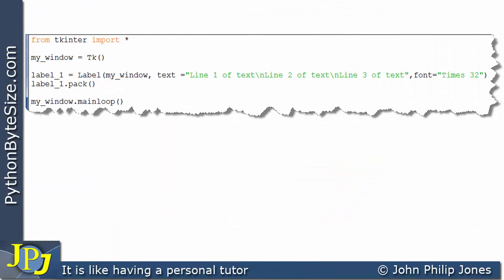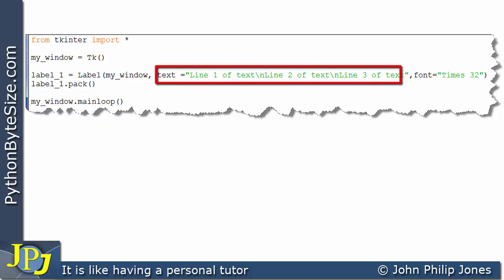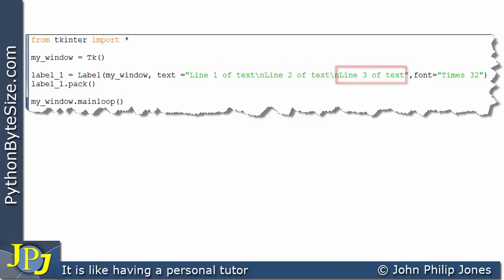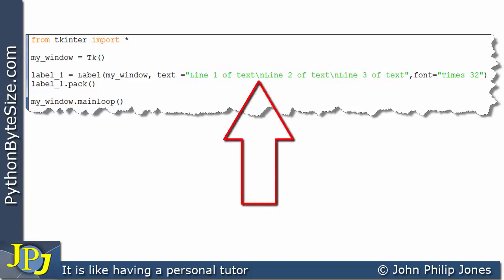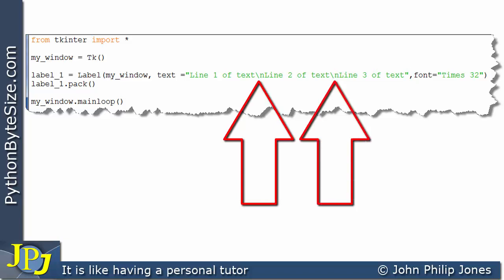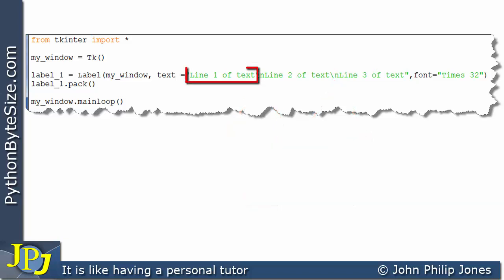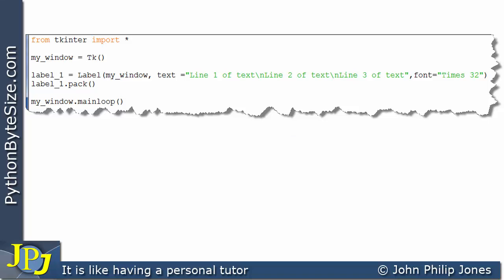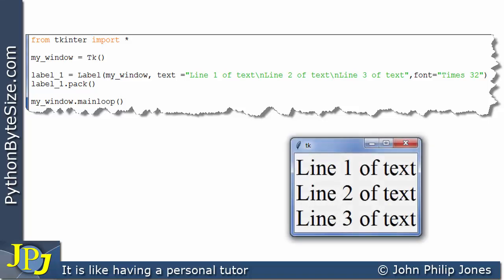Now let's consider another slight amendment. The string now contains 'line one of text', then \n, then 'line two of text', then \n, then 'line three of text'. So the first line is output to the label, the \n moves the cursor down, the second line is output, the \n moves the cursor down again, and the third line is output. Looking at the runtime, we can see all three lines of text as expected.